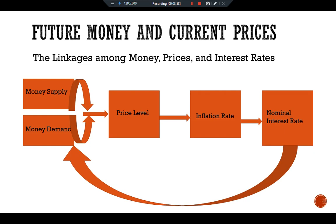Because inflation determines the nominal interest rate, and the nominal interest rate is the cost of holding money, the nominal interest rate feeds back to affect the demand for money. Money supply and money demand jointly affect the price level; changes in the price level determine the inflation rate; the inflation rate influences the nominal interest rate; and because the nominal interest rate is the cost of holding money, it affects the demand for money in the economy.